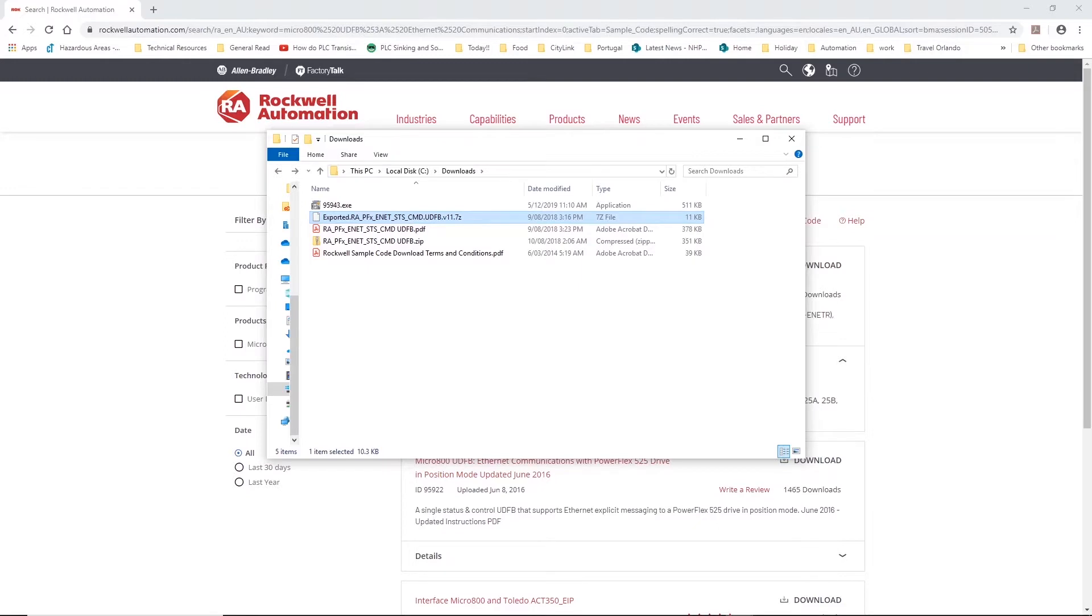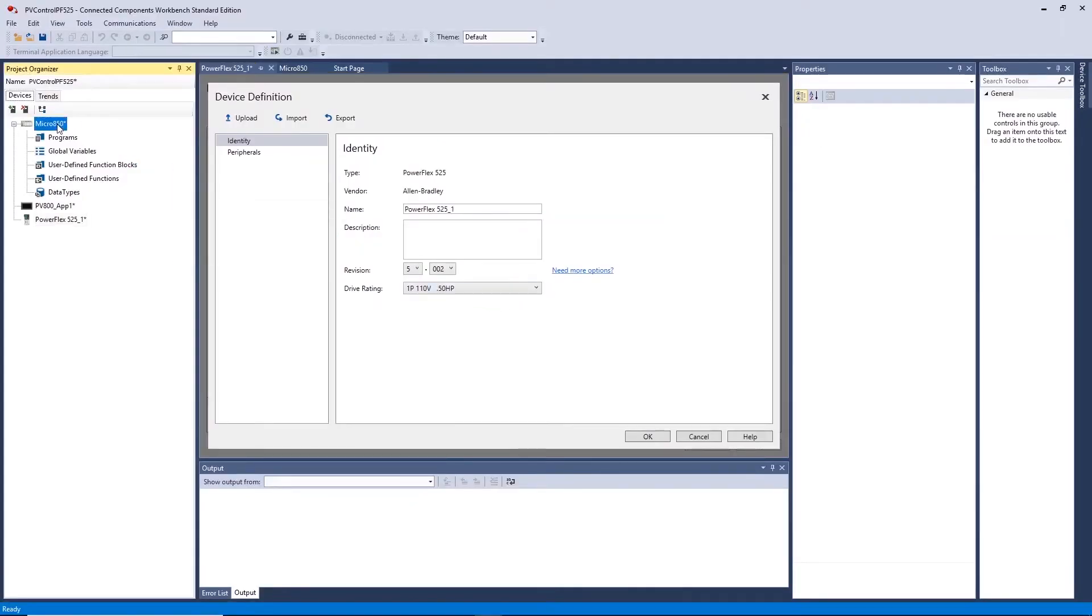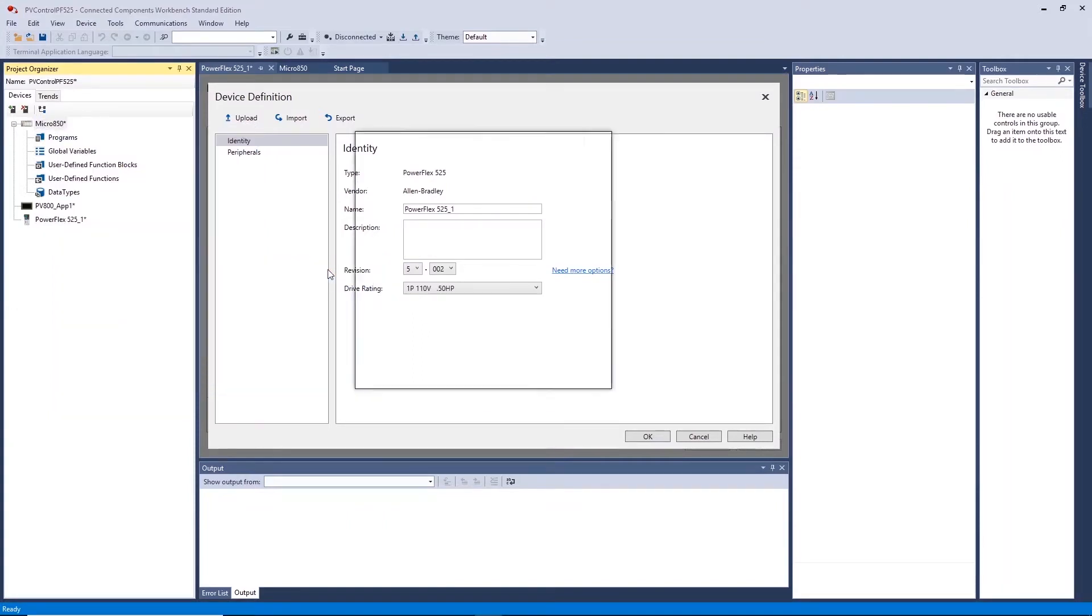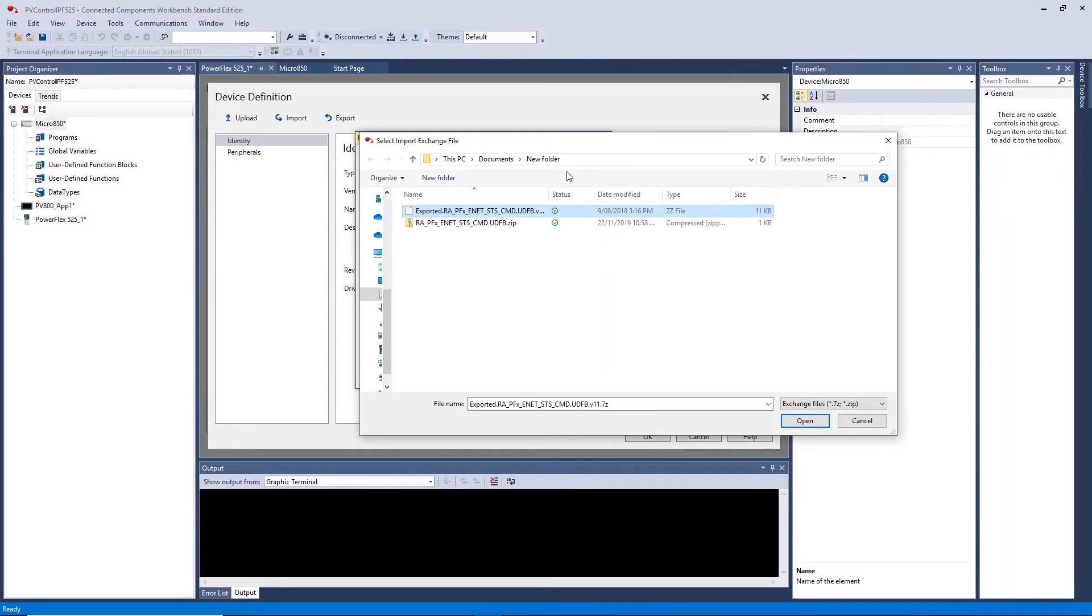Return to CCW. Right click on the Micro 850 controller in the project organizer and select import and import exchange file. Click browse in the new window and navigate to your location where the file is ready to be imported into CCW. Select the file and click OK.